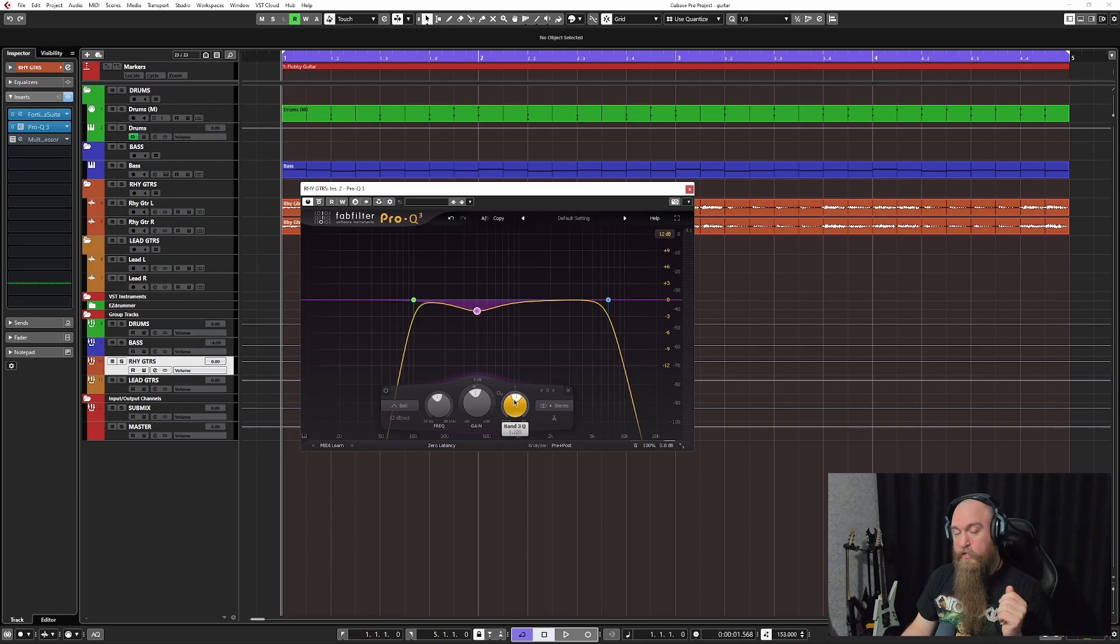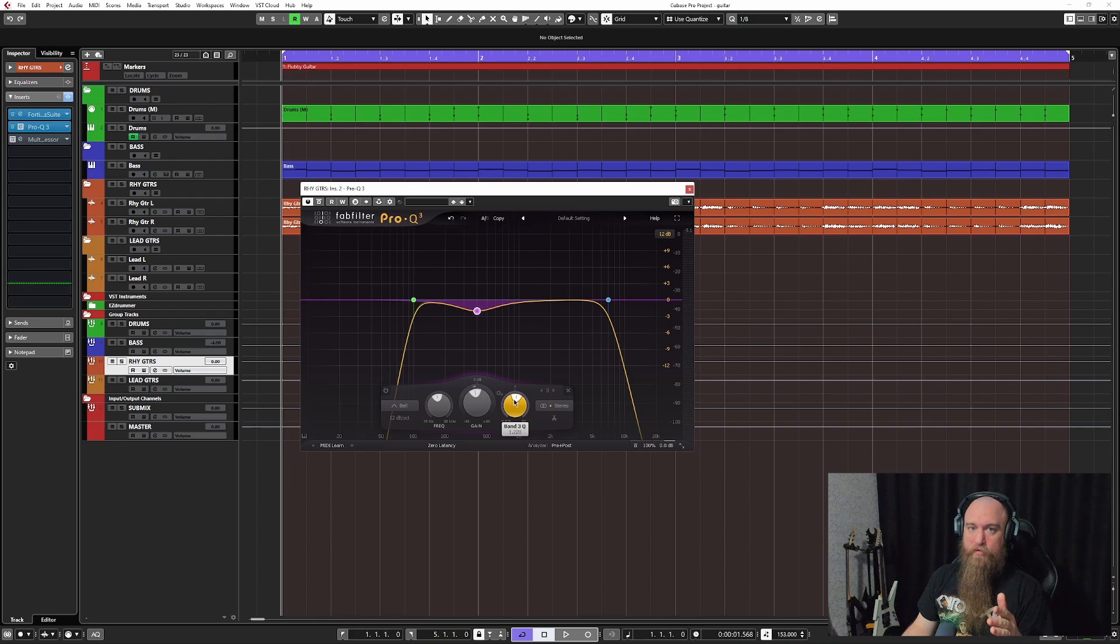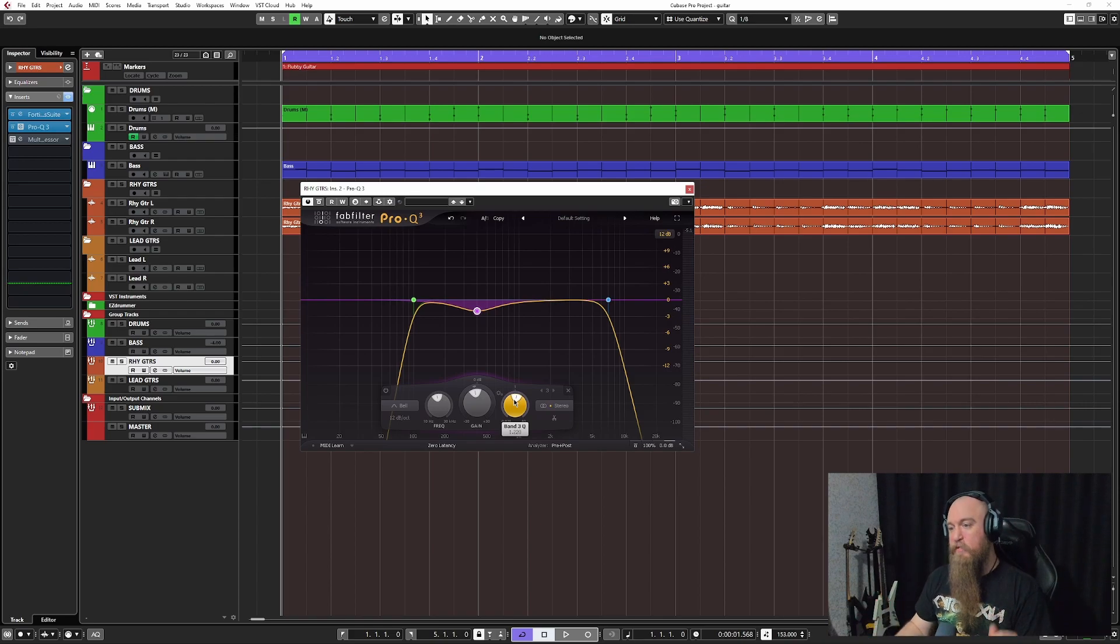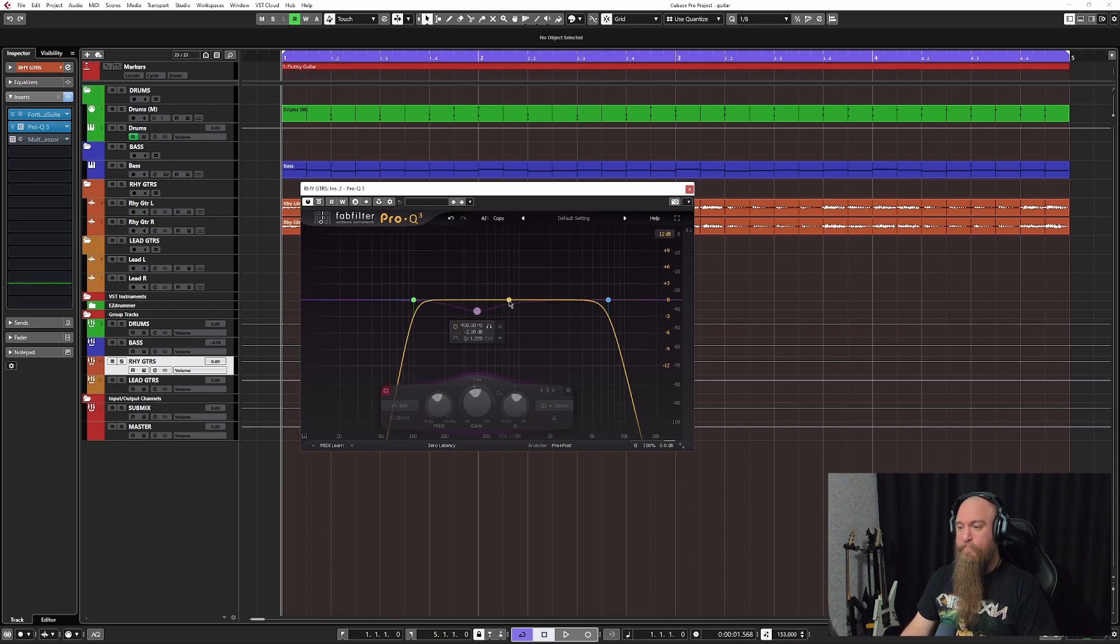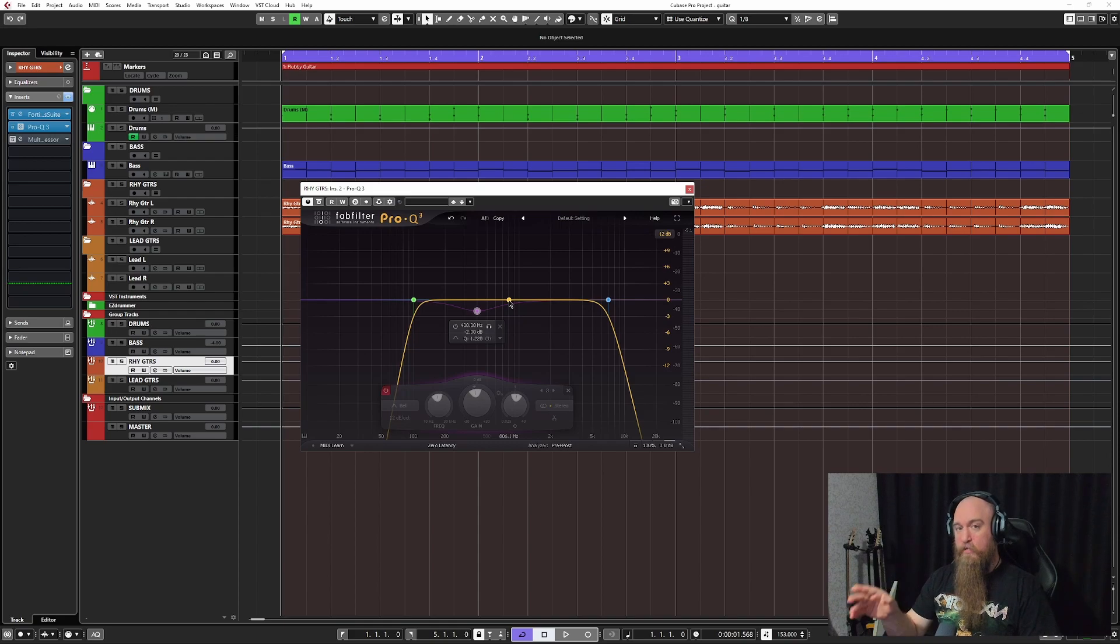Now what this is going to do is going to clean up the guitar tone massively. So I'm going to turn this off. I'm going to play it and I'll turn it on and you're going to hear a huge difference.